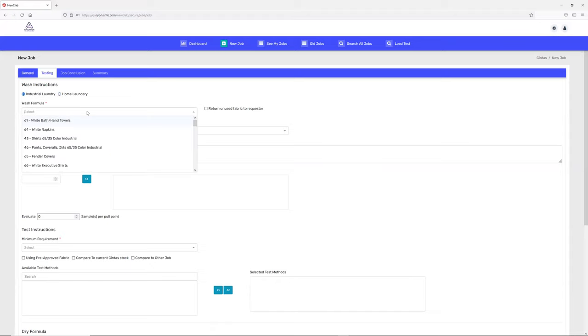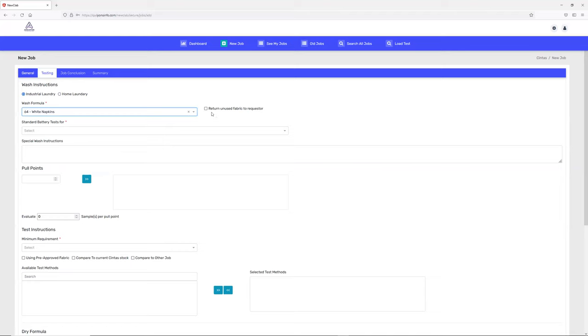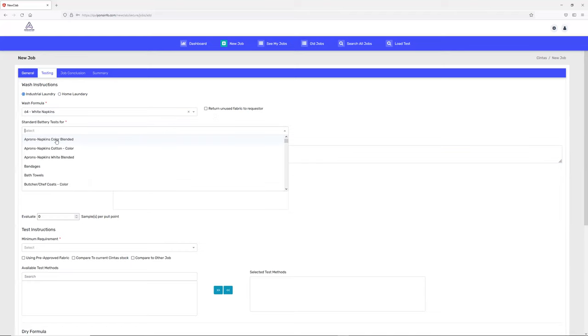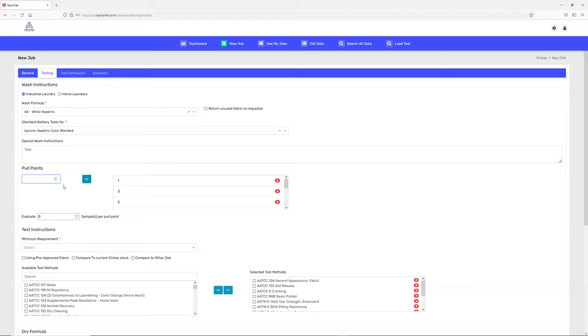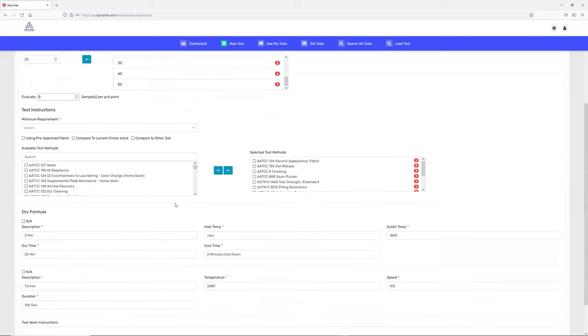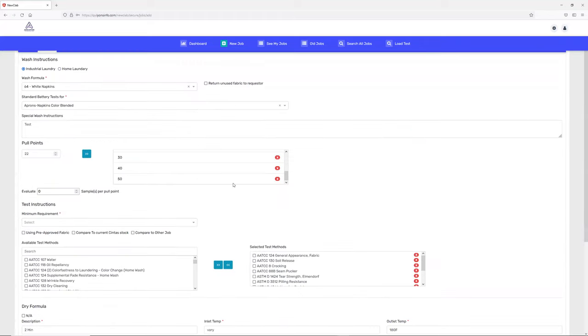These are all the fields you can add. These are the pool points - when you want to test, you can simply add them here. For example, 22. You'll see it available here. For minimum requirements, you can compare and select what kind of test method you want to use.